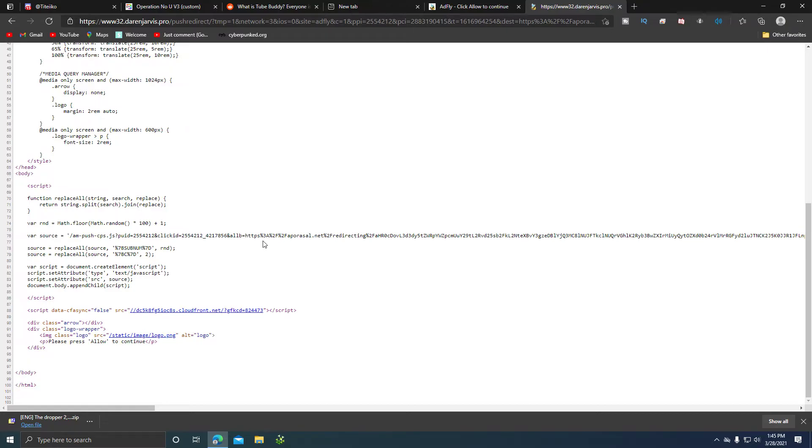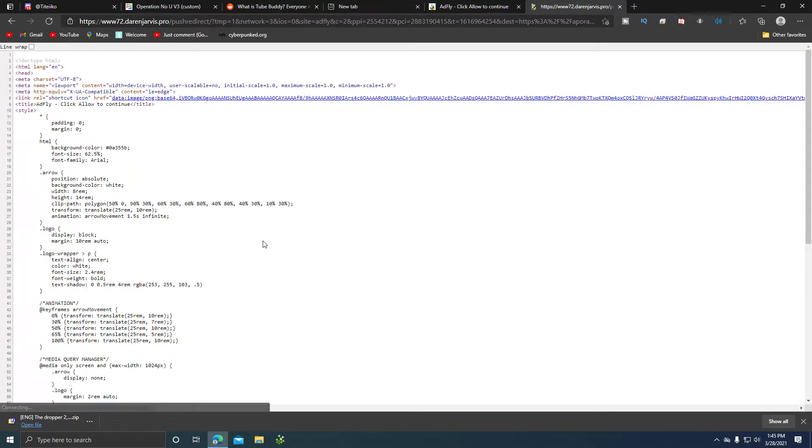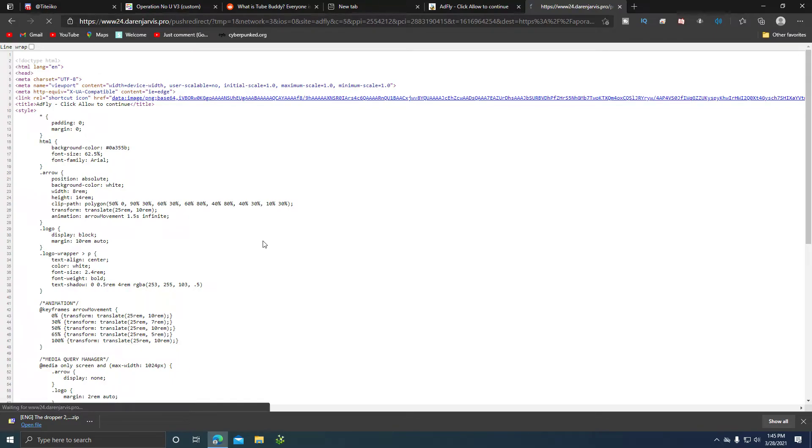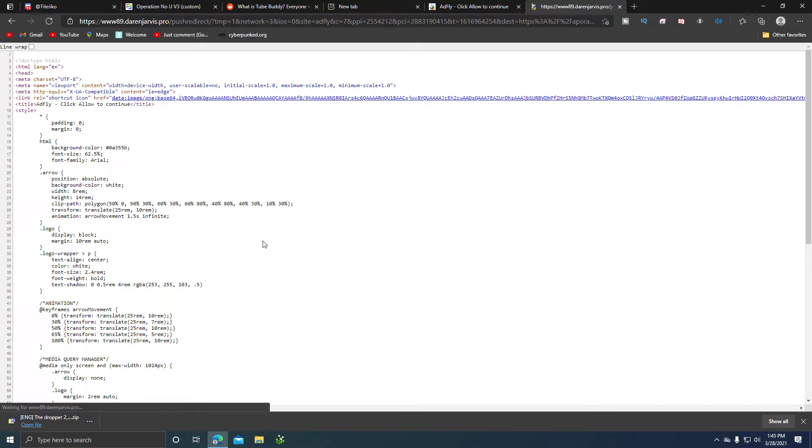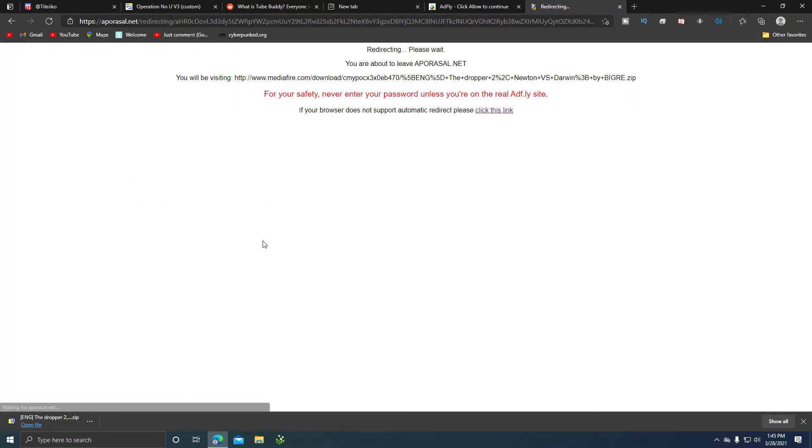Now, once you refresh it, you're going to see 72, 98, 87, 24, 82, 89. Boom, done.